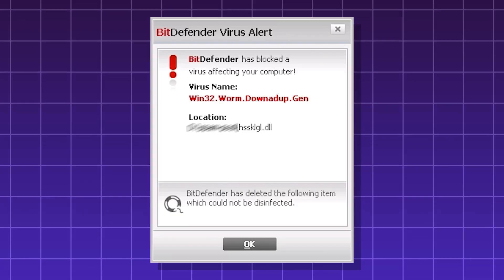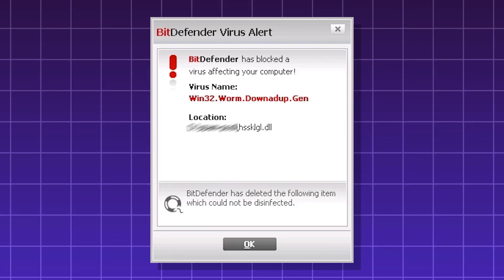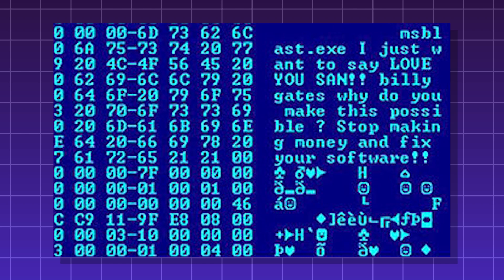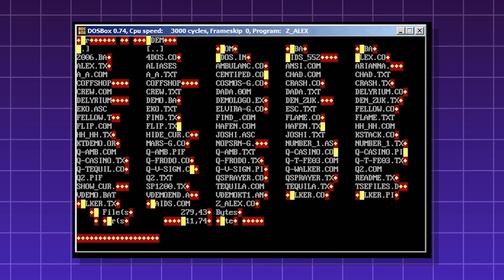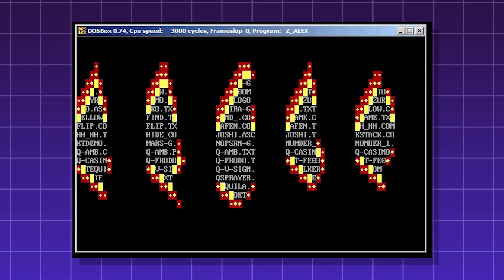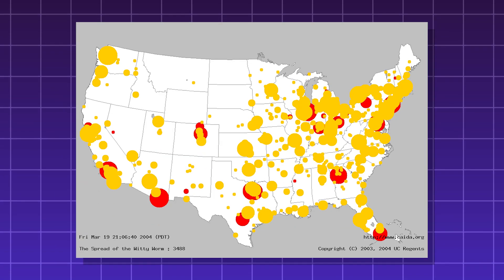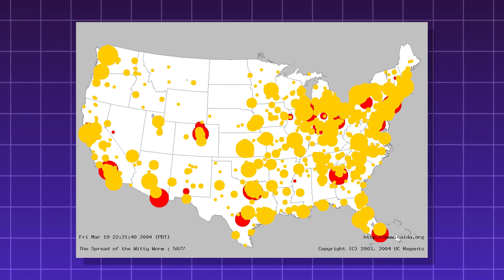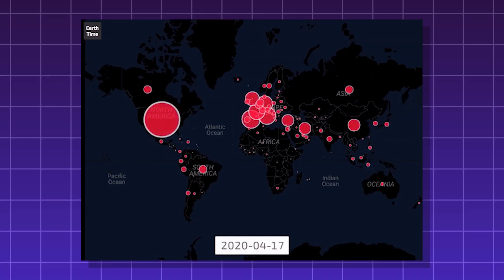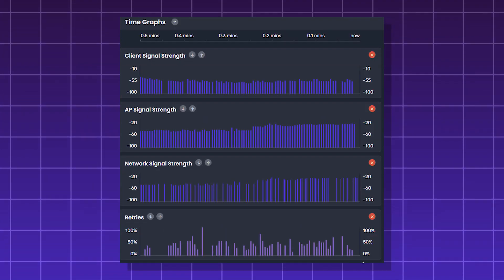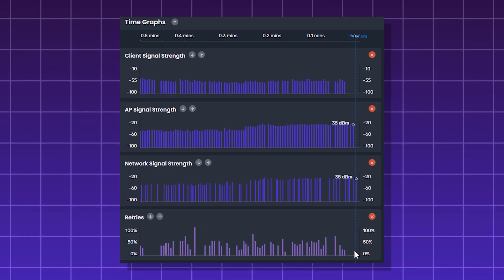Worm. Unlike viruses, worms self-replicate and don't need human action to activate. They don't even need to attach to an existing program or need a host. Due to this and the ability to traverse networks, worms are known for being able to spread extremely fast. Some worms have made it across the globe in hours.